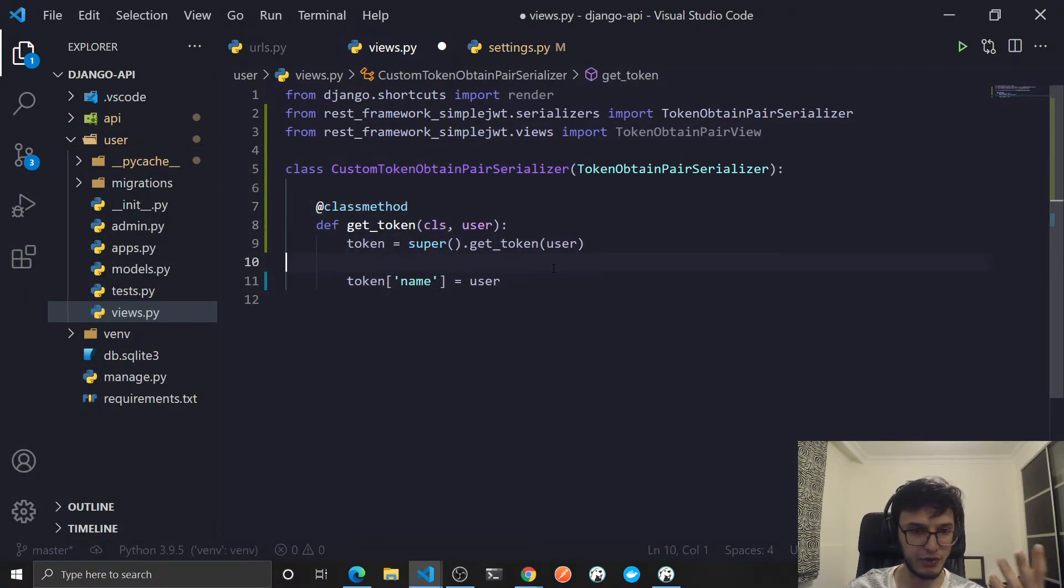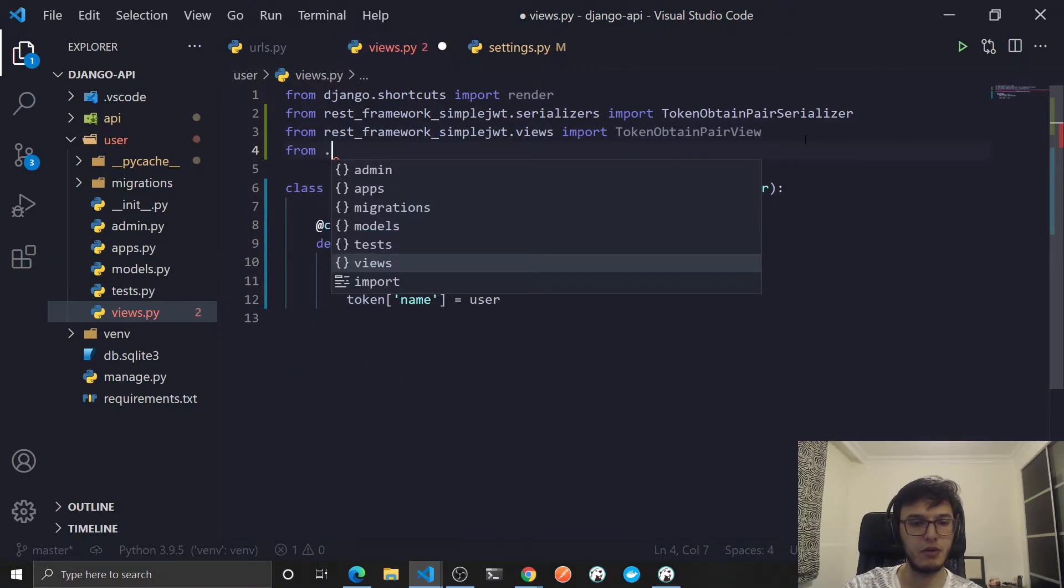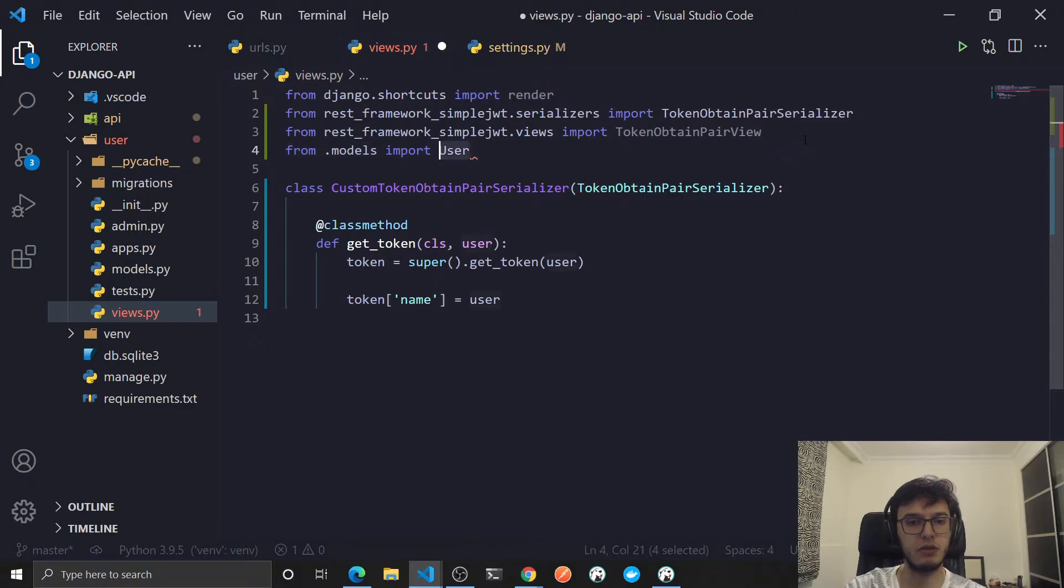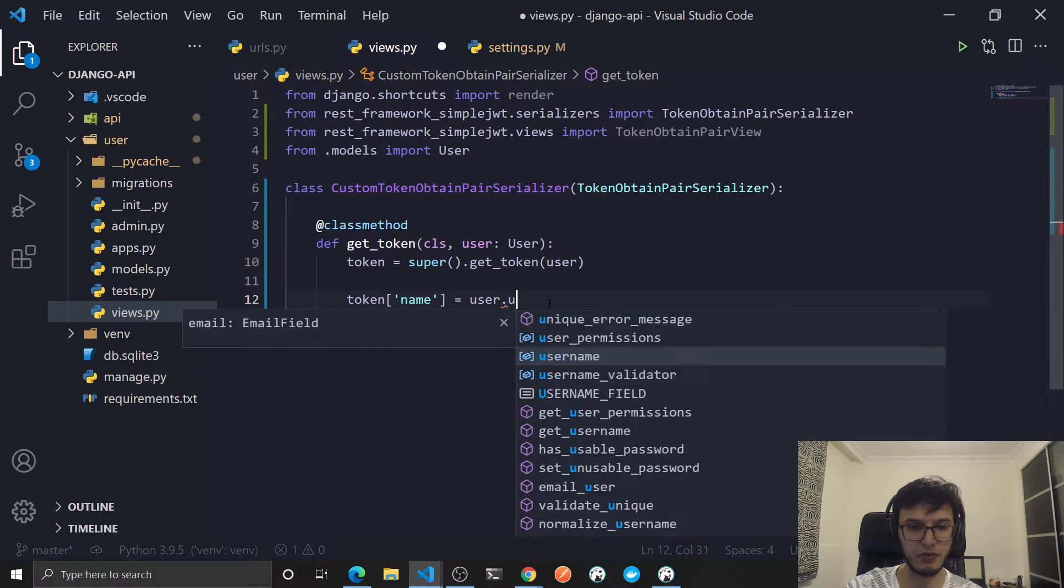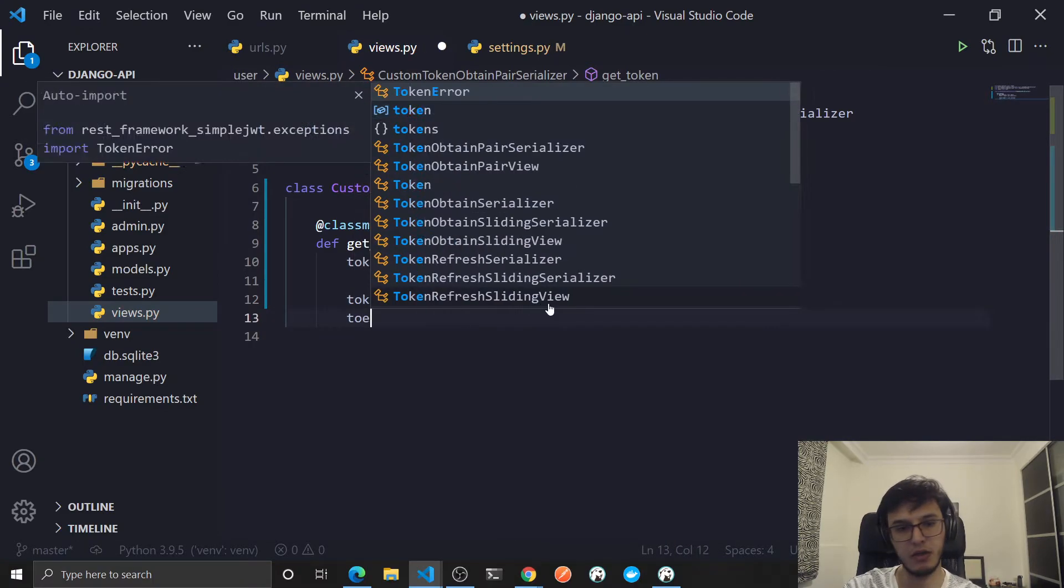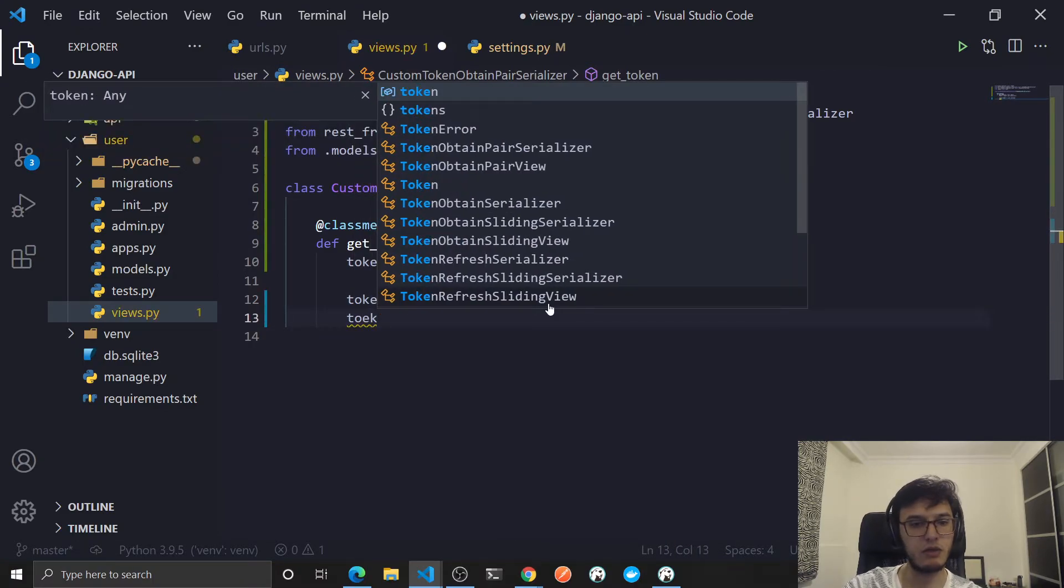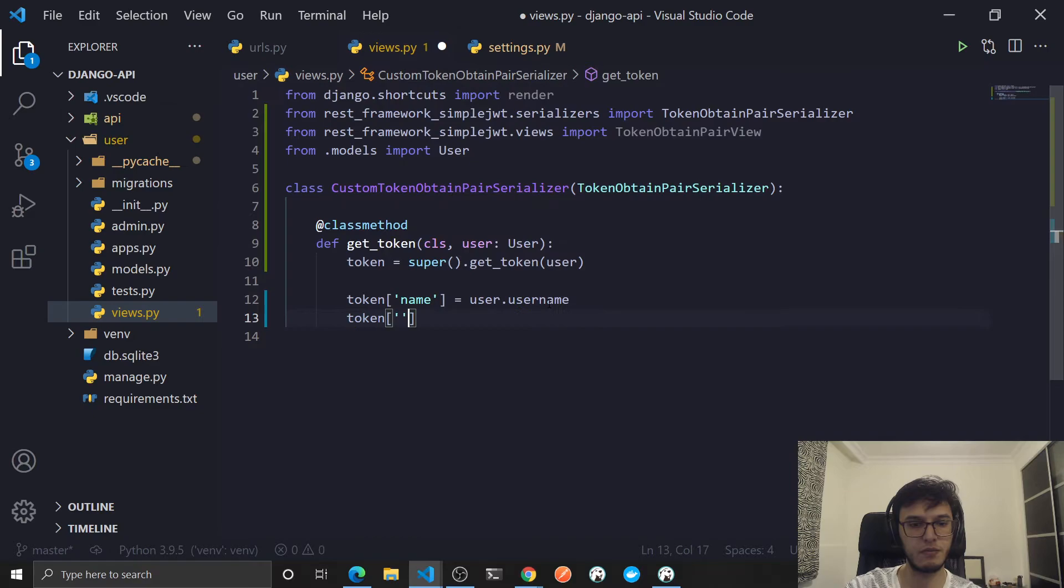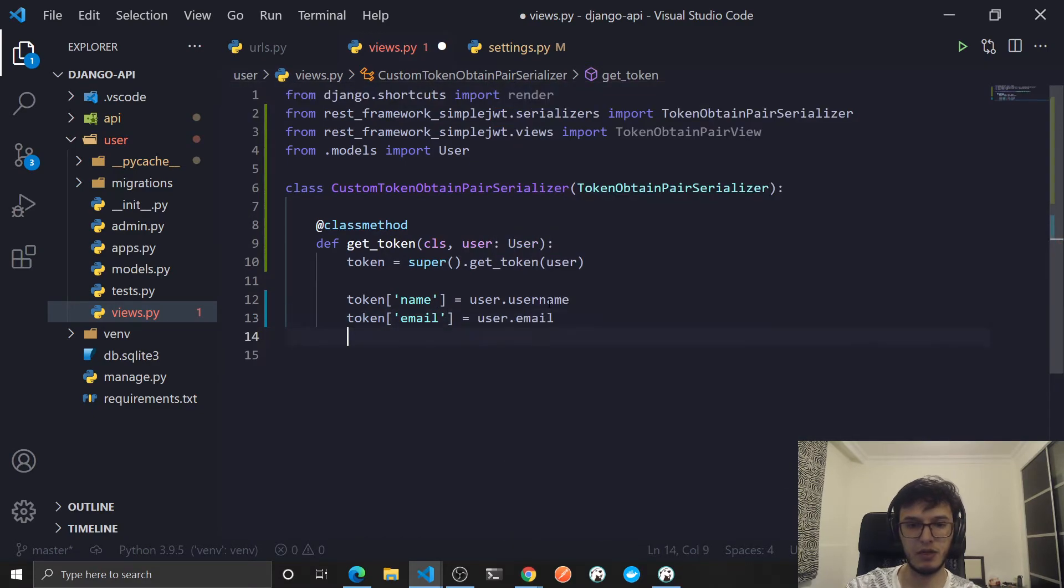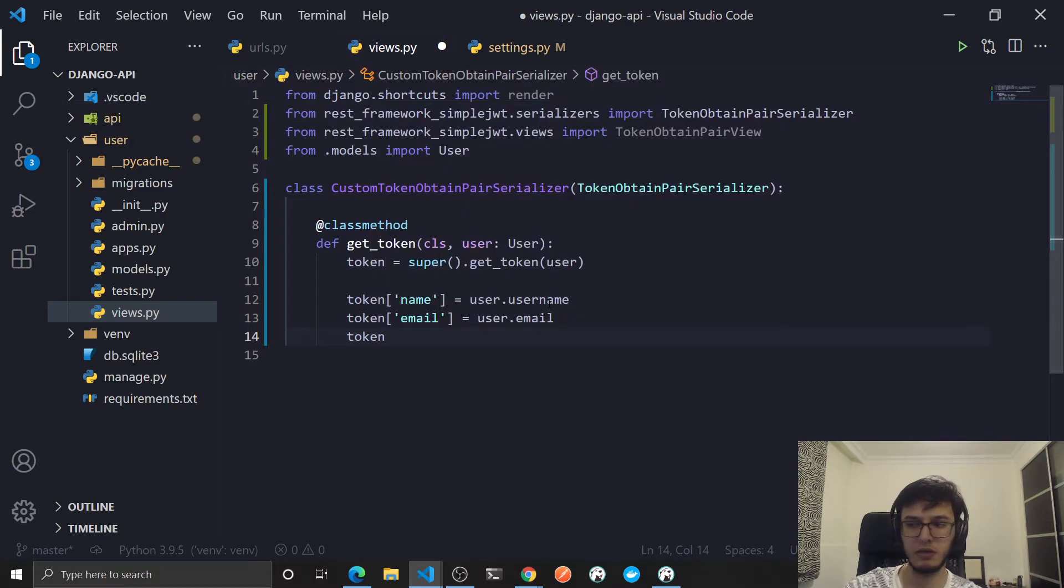This package will actually use the same user model we have, which makes sense. From the current folder go to models, import the user. This will be of type User and now we will have autocomplete. So user.username, now token['email'] would be equal to user.email.